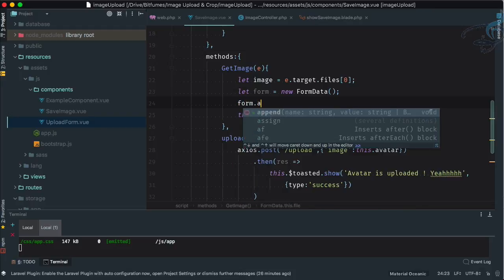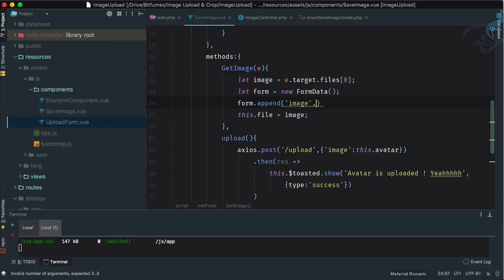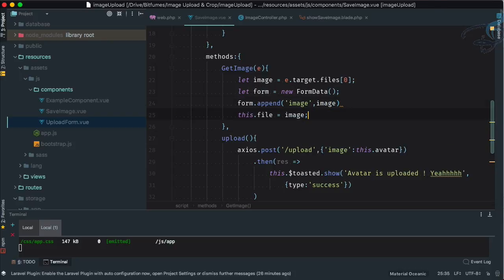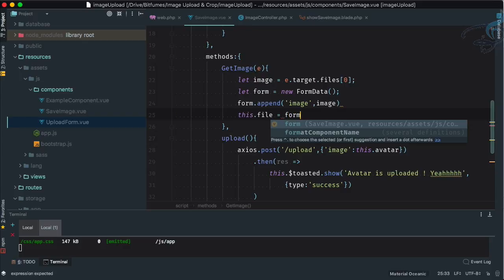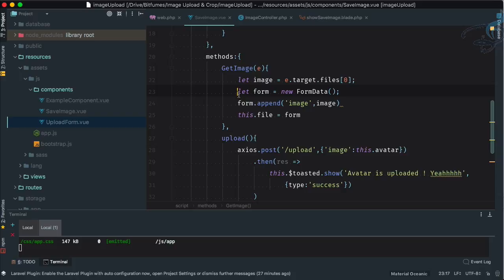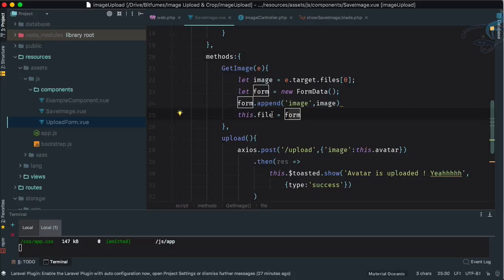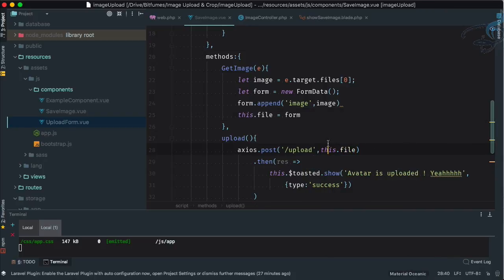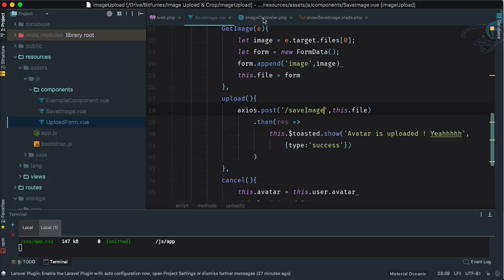We then say 'form.append("image", this.image)' to add the image data. Then we move this form inside the file. So what we've done is: get the image, new up FormData so we can send data as multipart — we've set the enctype on the HTML form — then append the data inside the form, and move this form with all the data into 'this.file'. Let's change the endpoint to 'save-image'.